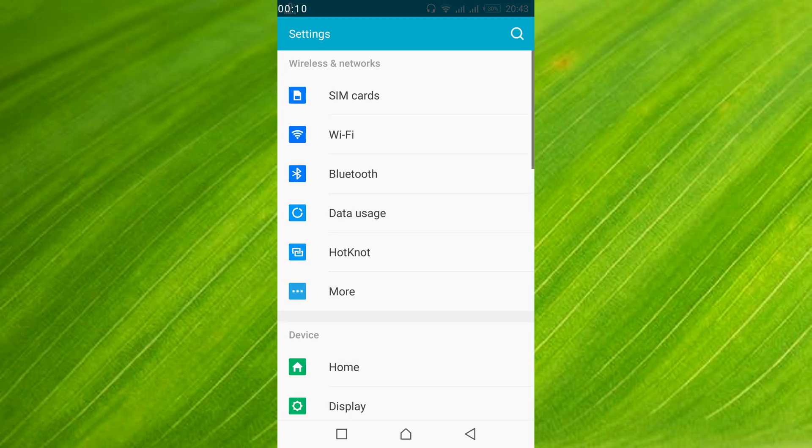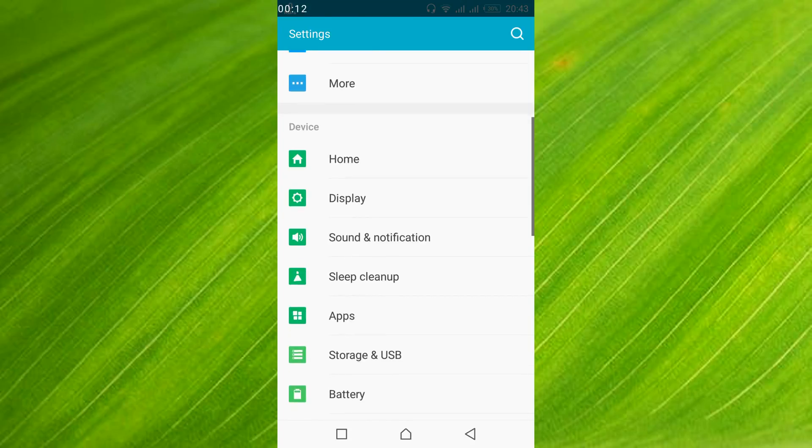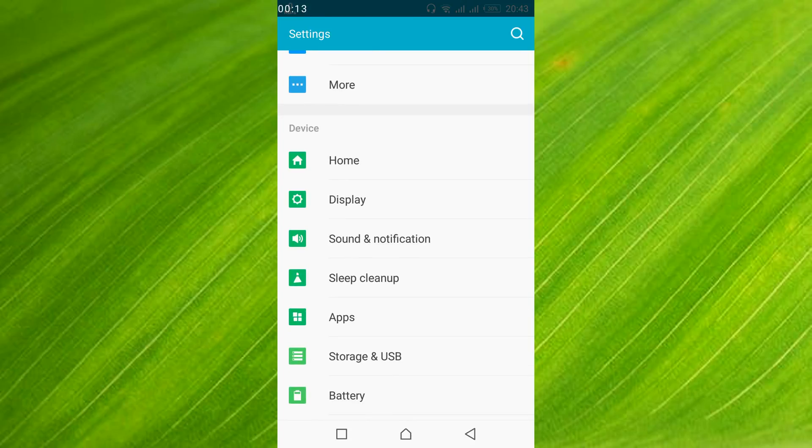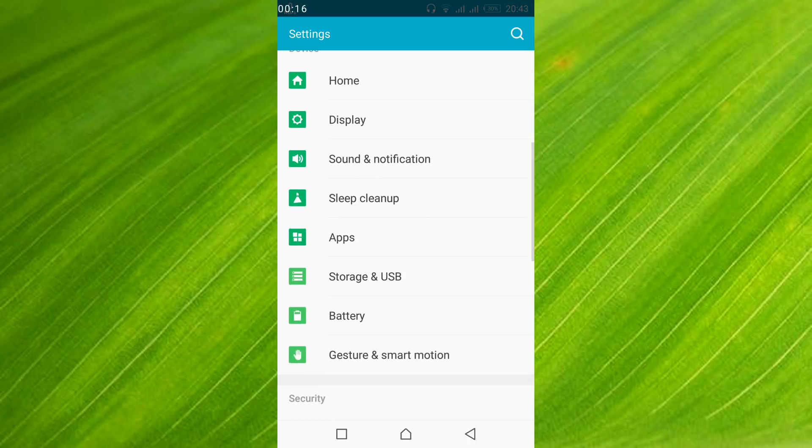Once your mobile settings are open just scroll down below and search for apps or application manager. In my case this is apps, in your case it might be application manager. So just go and open that.